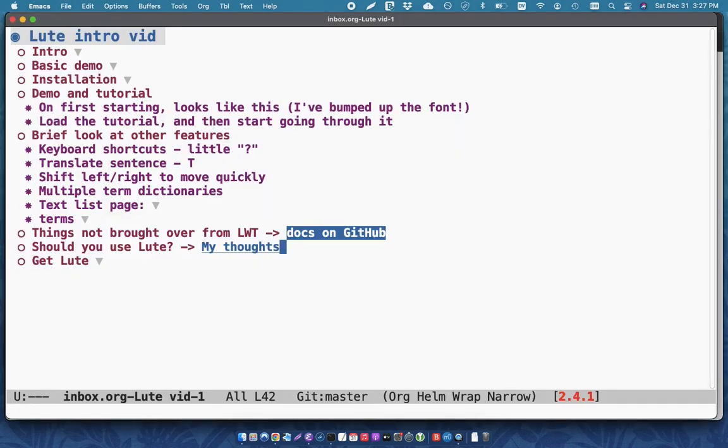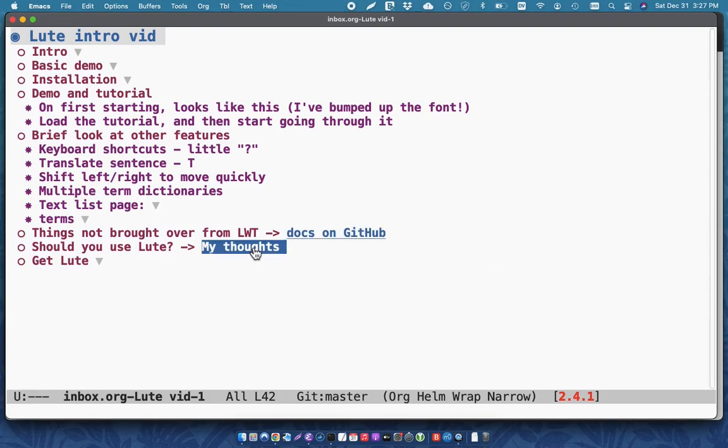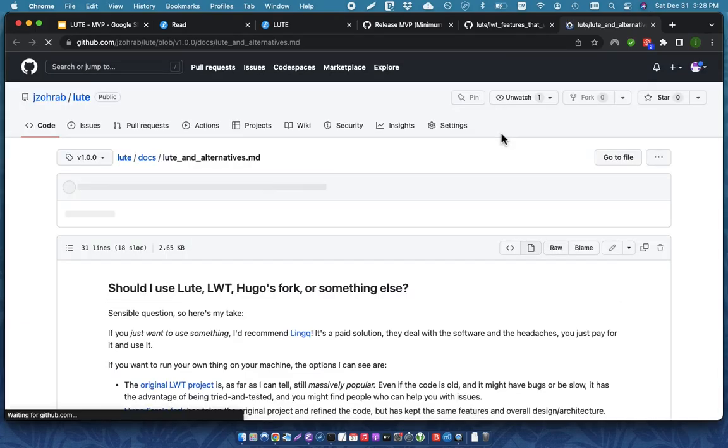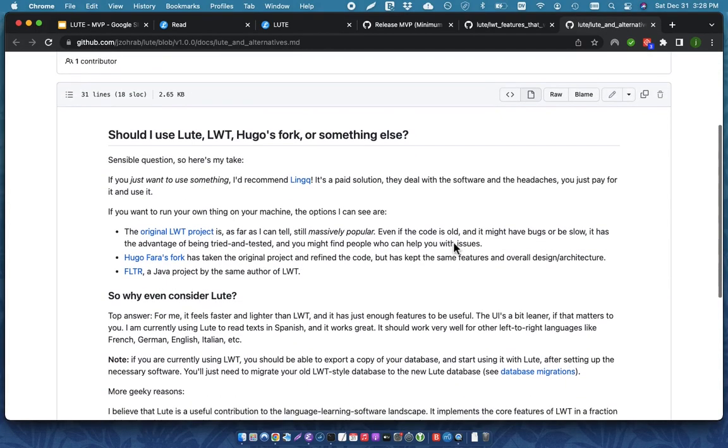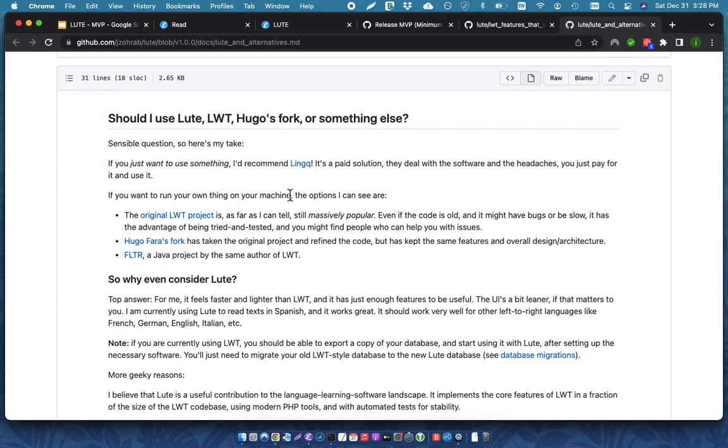So, you might ask, should you actually try Loot or should you use other products? And there are other products out there that do what Loot does. So, for example, there's a product called Link, which is a paid product.